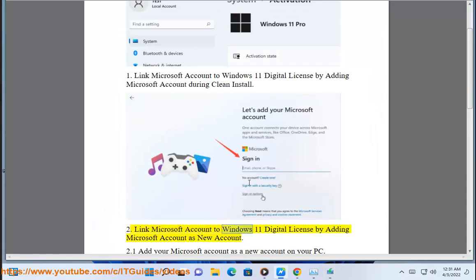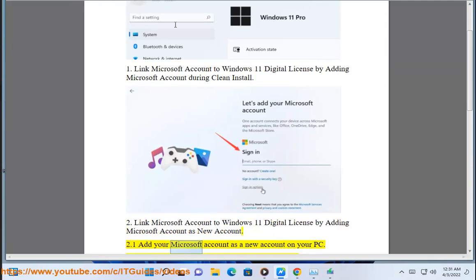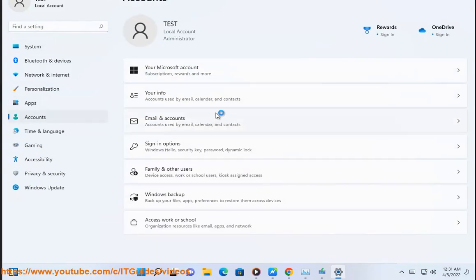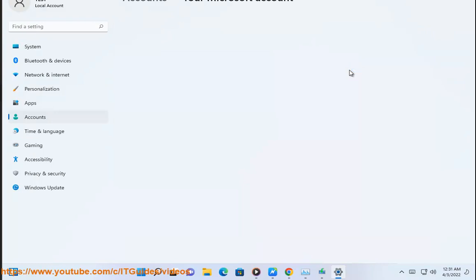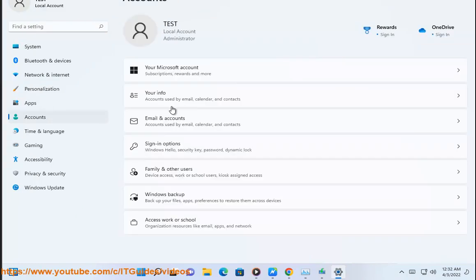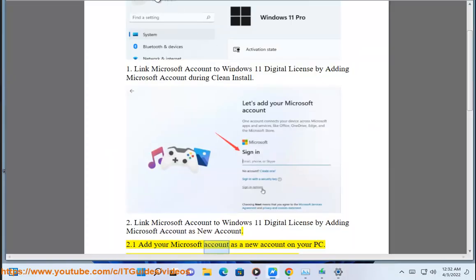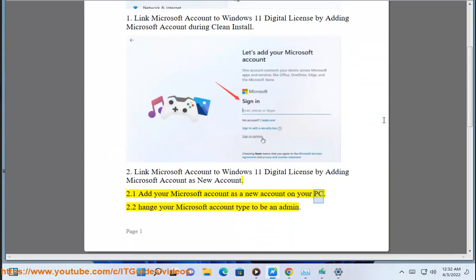Method 2: Link your Microsoft account to the Windows 11 Digital License by adding your Microsoft account as a new account. Step 2.1: Add your Microsoft account as a new account on your PC. Step 2.2: Set your Microsoft account type to be an admin.